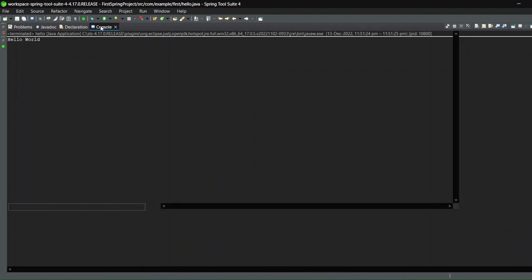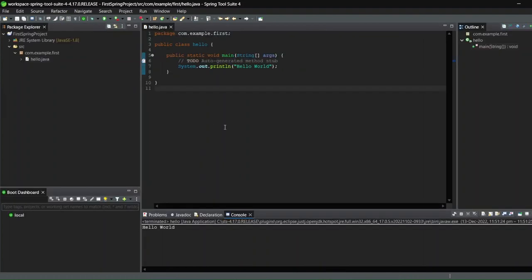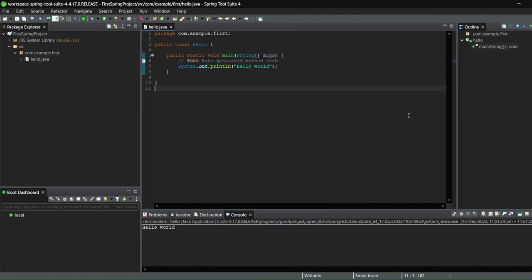This result in the console means our Spring Tool Suite has been successfully installed with no errors. This is why I always run a quick test after installing an IDE. That's it for this video — please like the video as it motivates me to keep making more videos. If you have any doubts, mention them in the comments and I'll get back to you. See you in the next video!